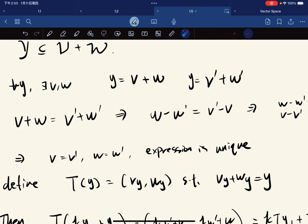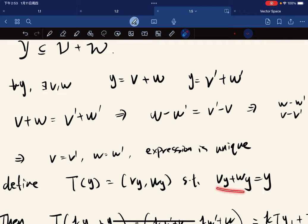Which means that the function is well-defined, because given each input you have only one output — the unique pair such that they add up to y.